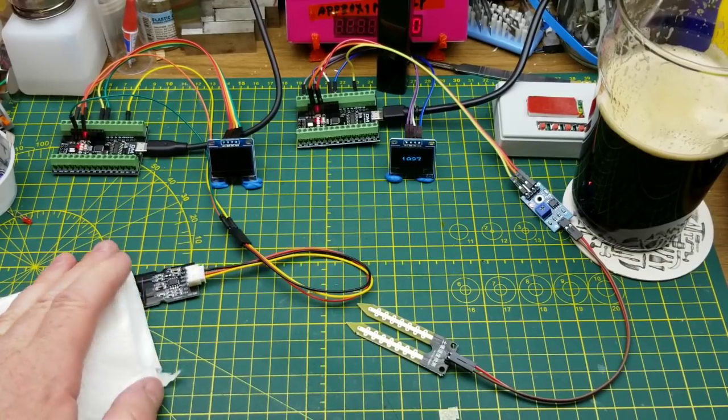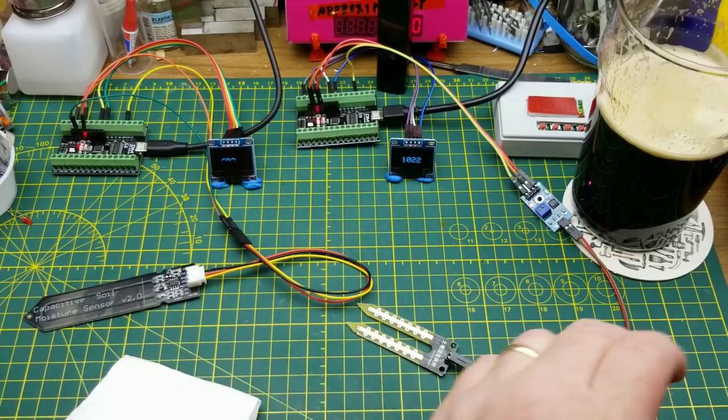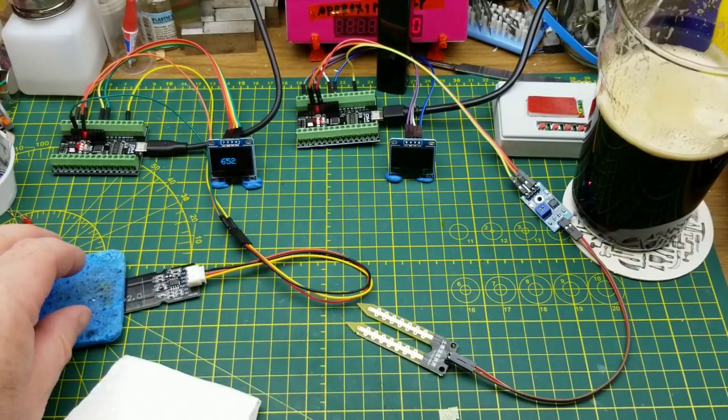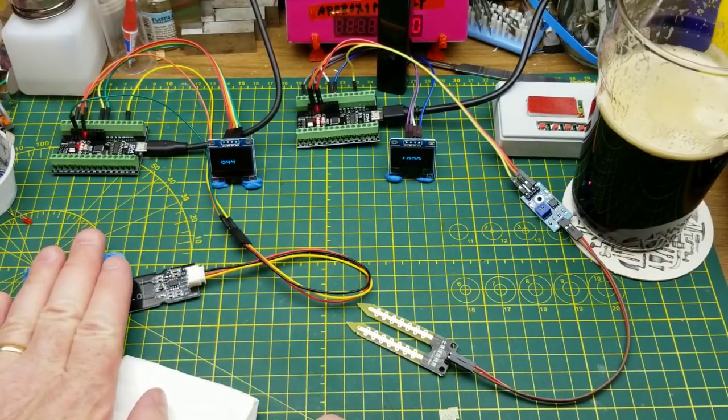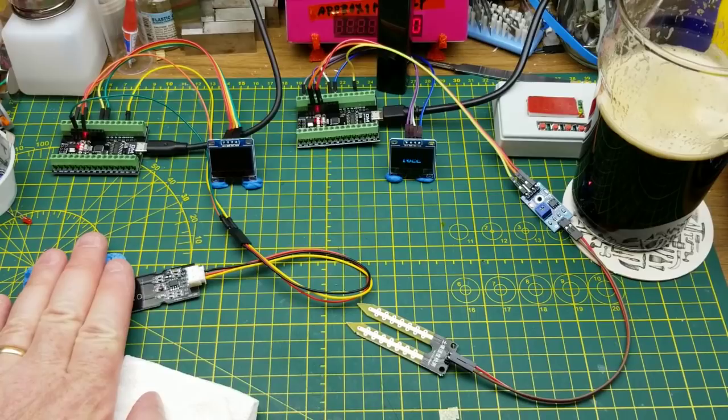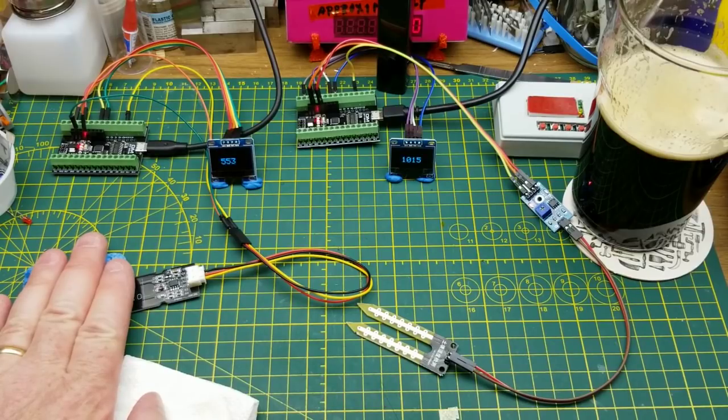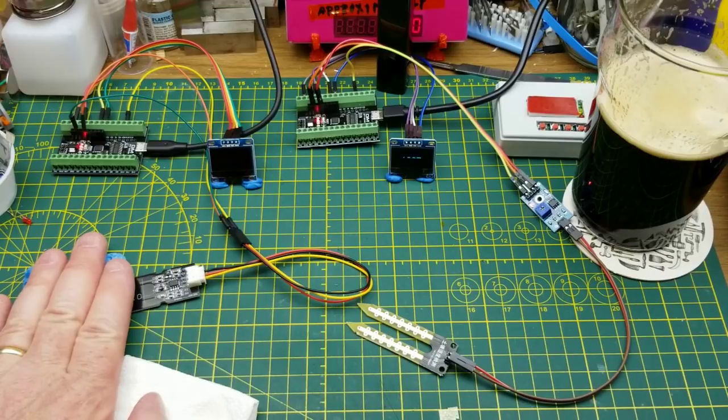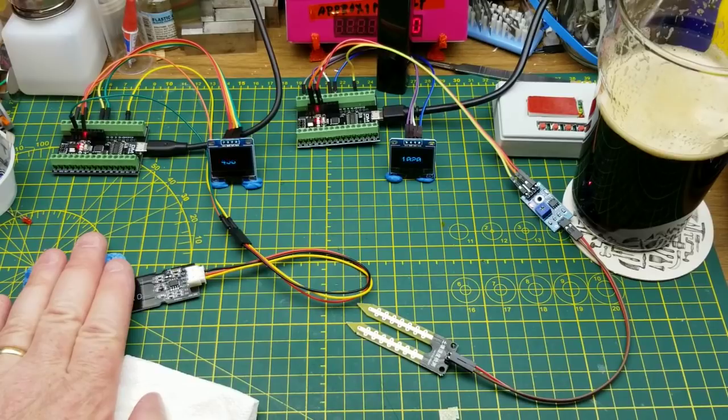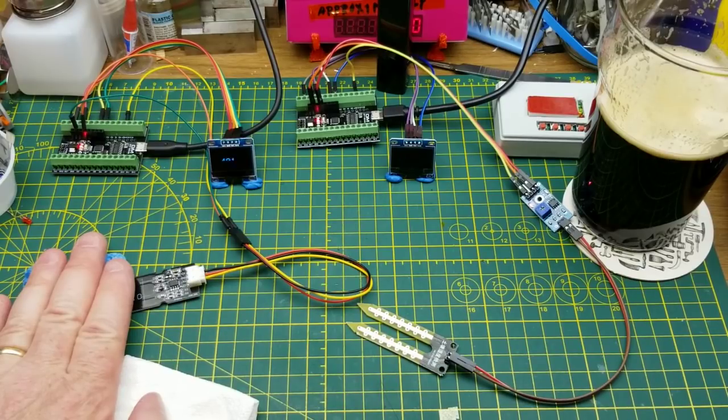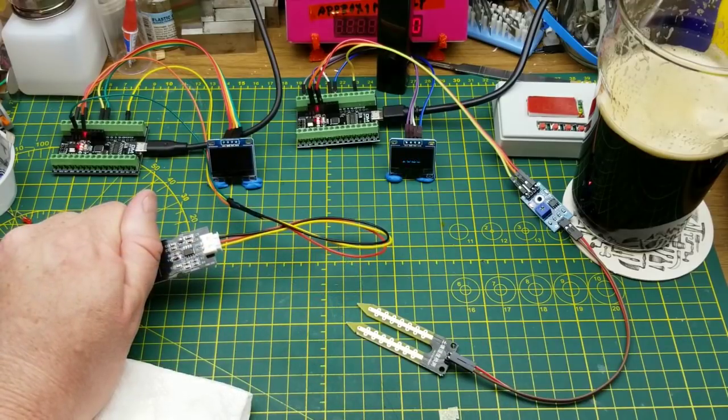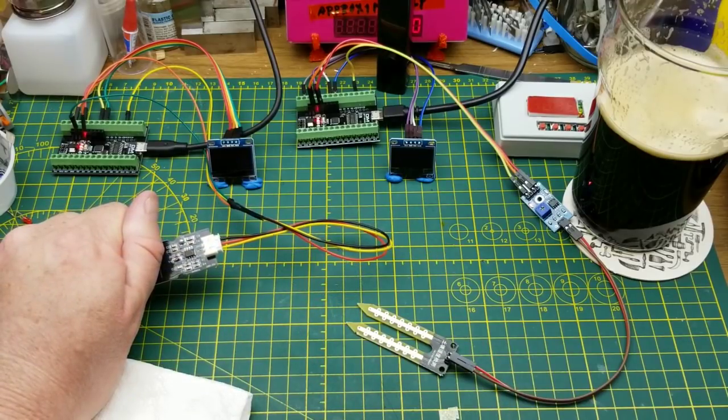If we put my slightly damp piece of paper towel onto this one, see it drops down fairly significantly. Put it onto this one, see it starts moving a little bit but it's moving fairly slowly. Let's put that saturated soldering sponge on there, and it drops a lot quicker and a lot further, but it's still not going to drop all the way down to zero. I don't know exactly why, but it keeps going as that capacitor is slowly doing whatever it's doing.